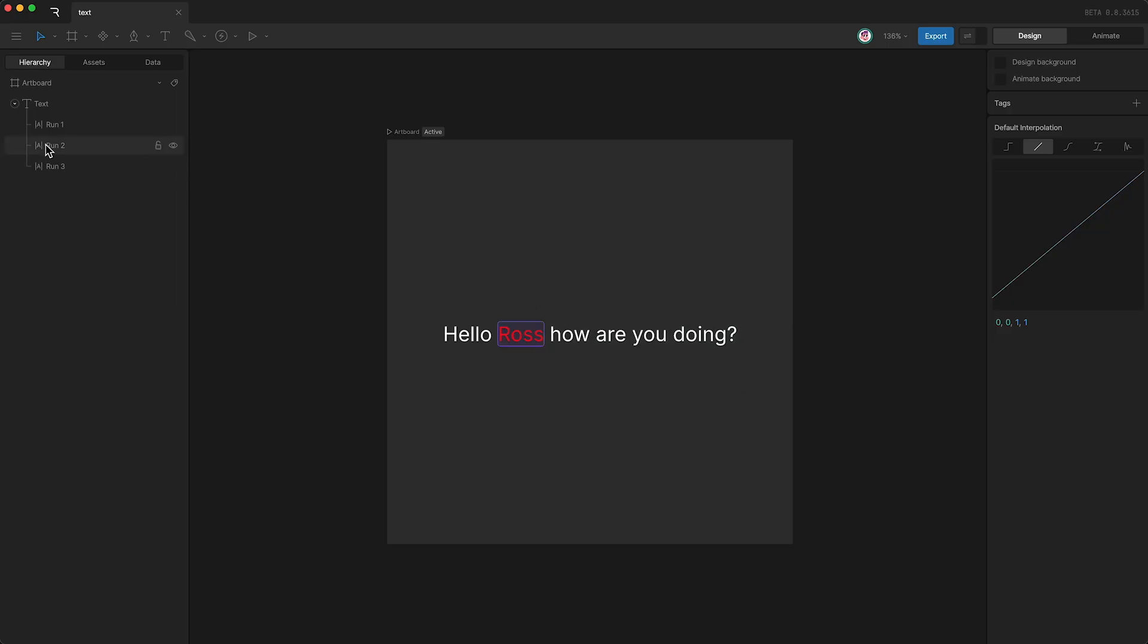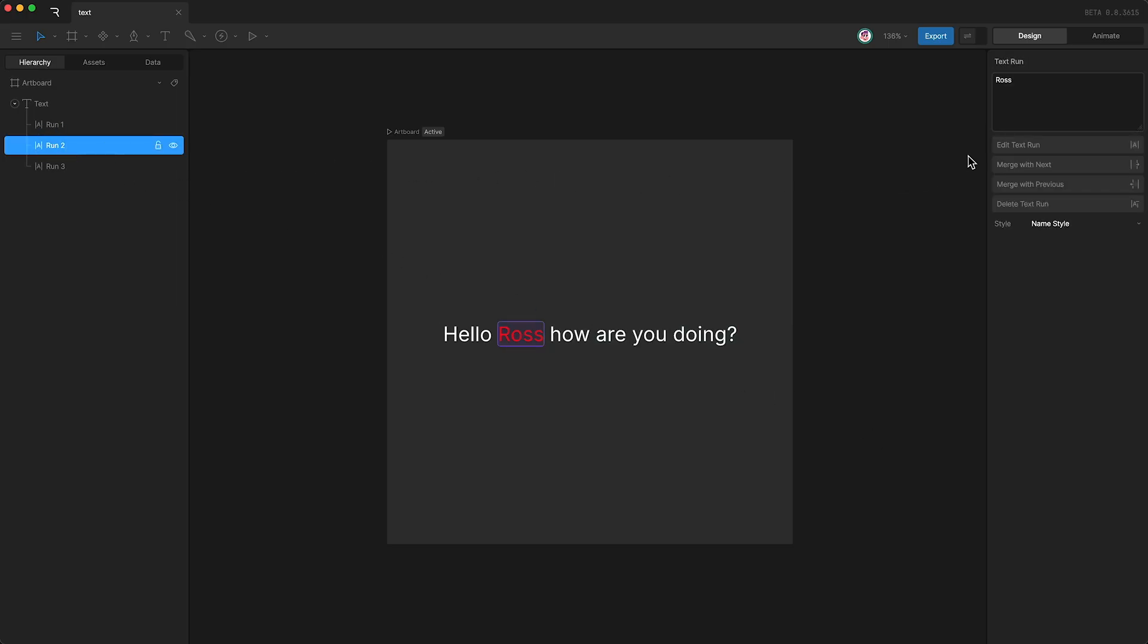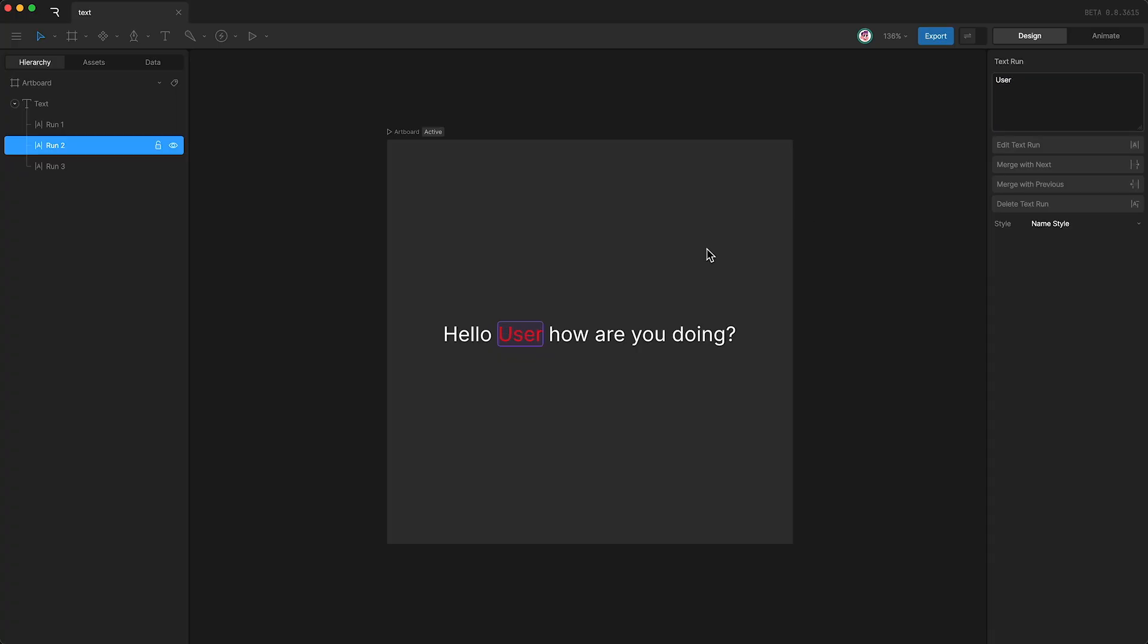Now let's highlight that specific text run and go over here, and you can see that there's a variety of ways that we can manage our text runs. First off, I can change the text itself. And you can see that updated down here.